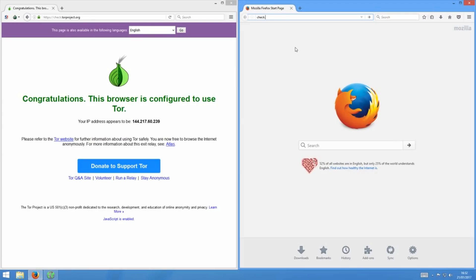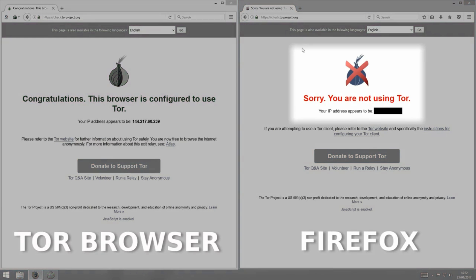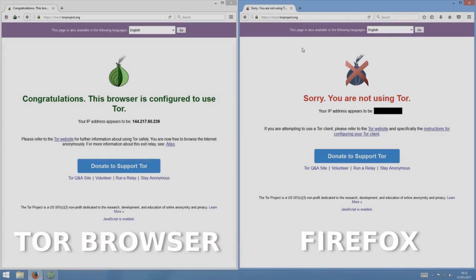Be careful though. Using Tor doesn't make you invincible. For instance, Tor Browser only gives you anonymity for browsing that happens within the Tor Browser. If you have Tor Browser open but then use a different browser like Firefox or if you use a chat app on your computer, the data from those apps will not be sent over the Tor network and you're not protected.